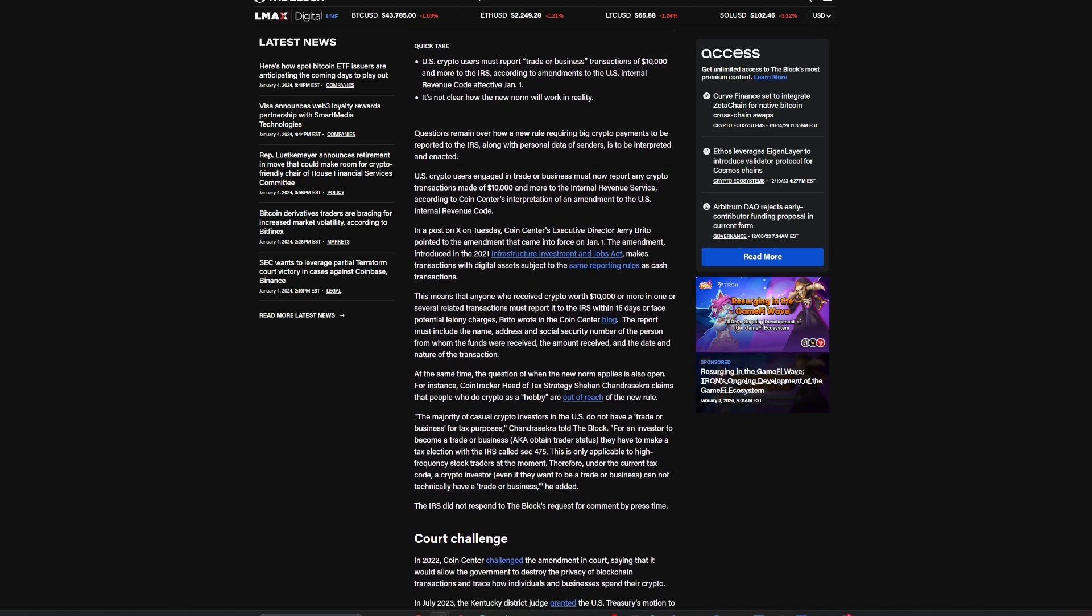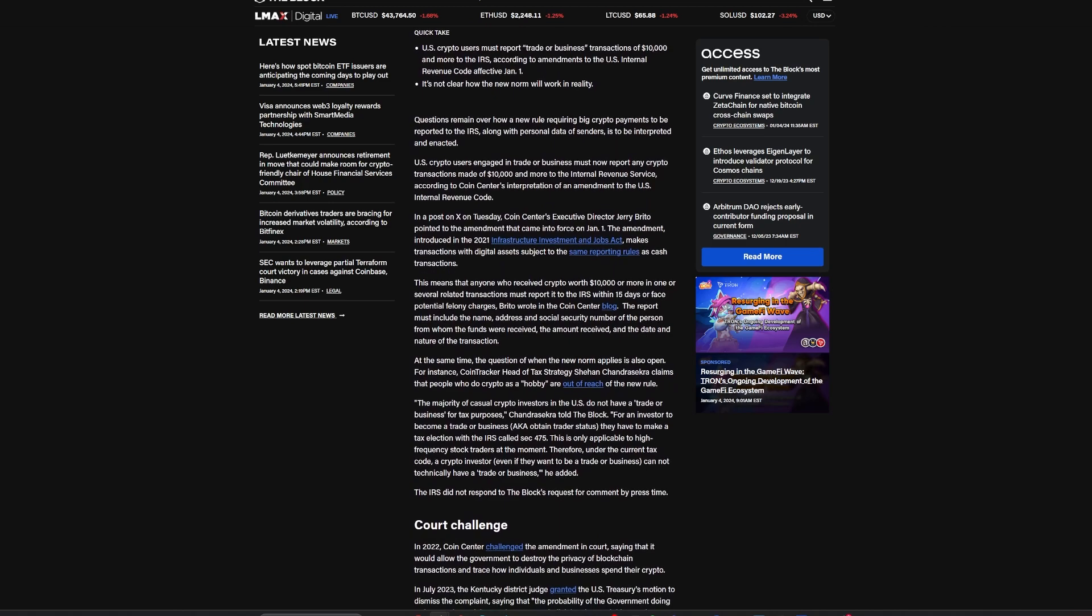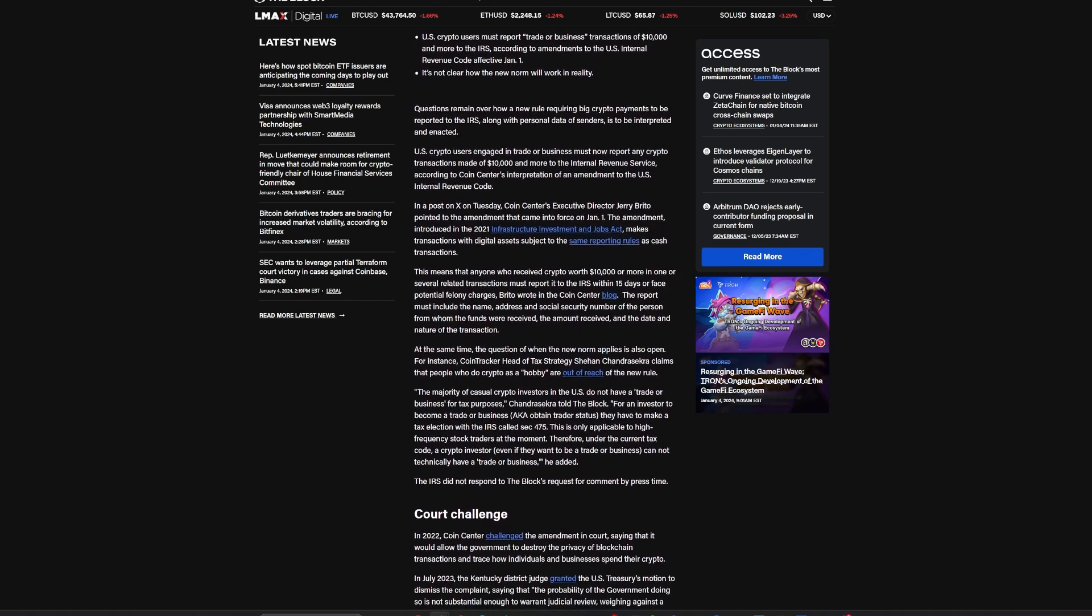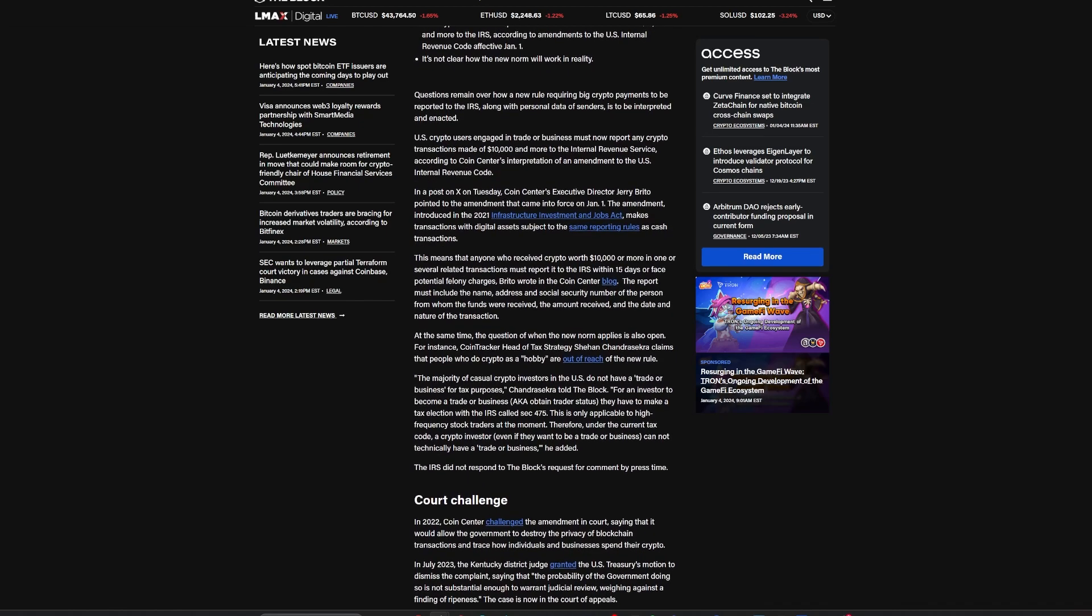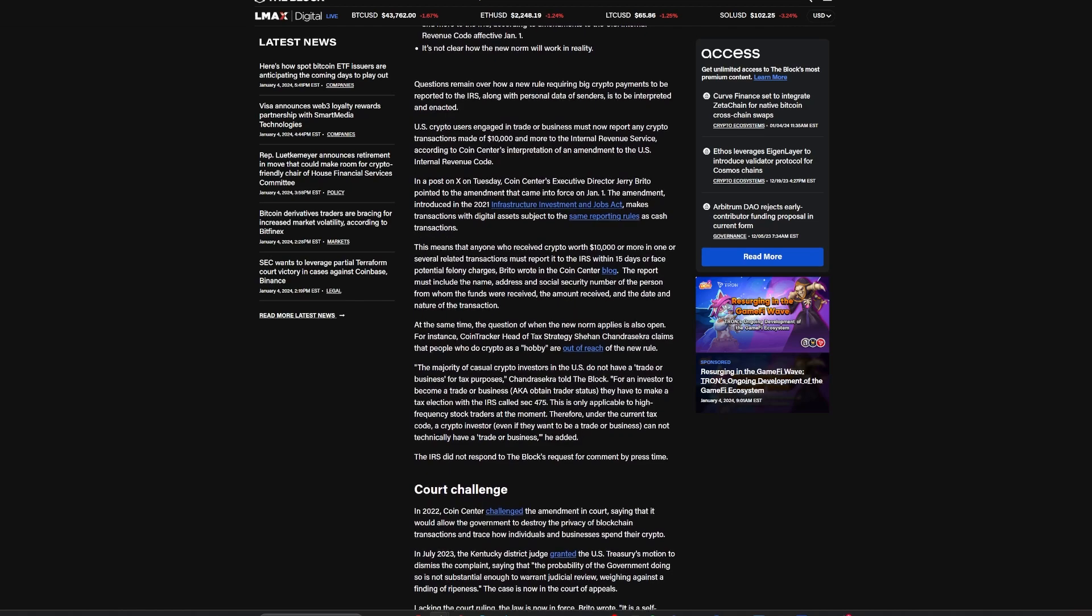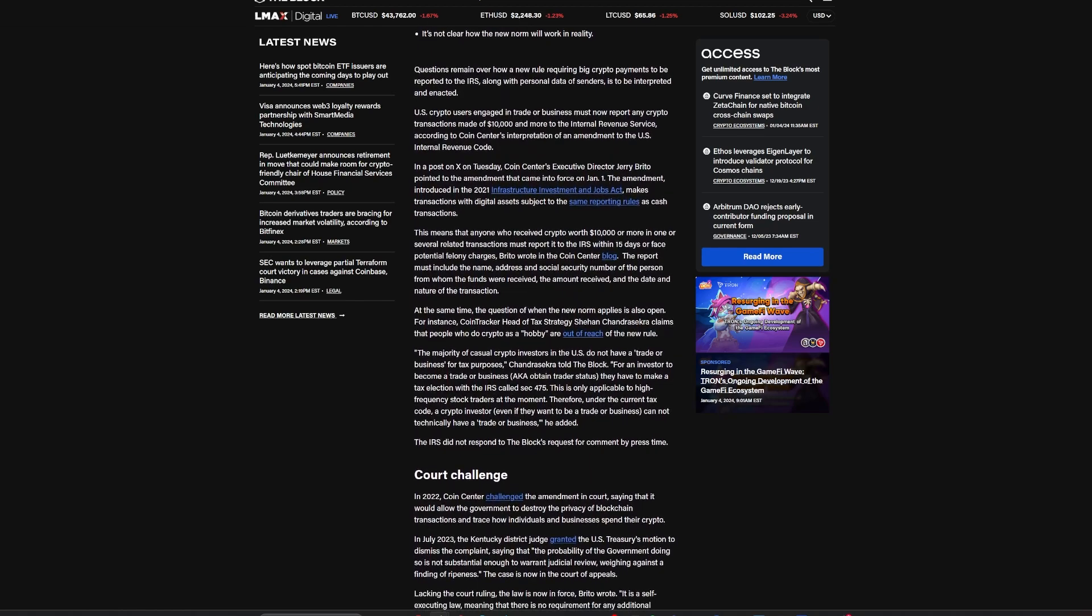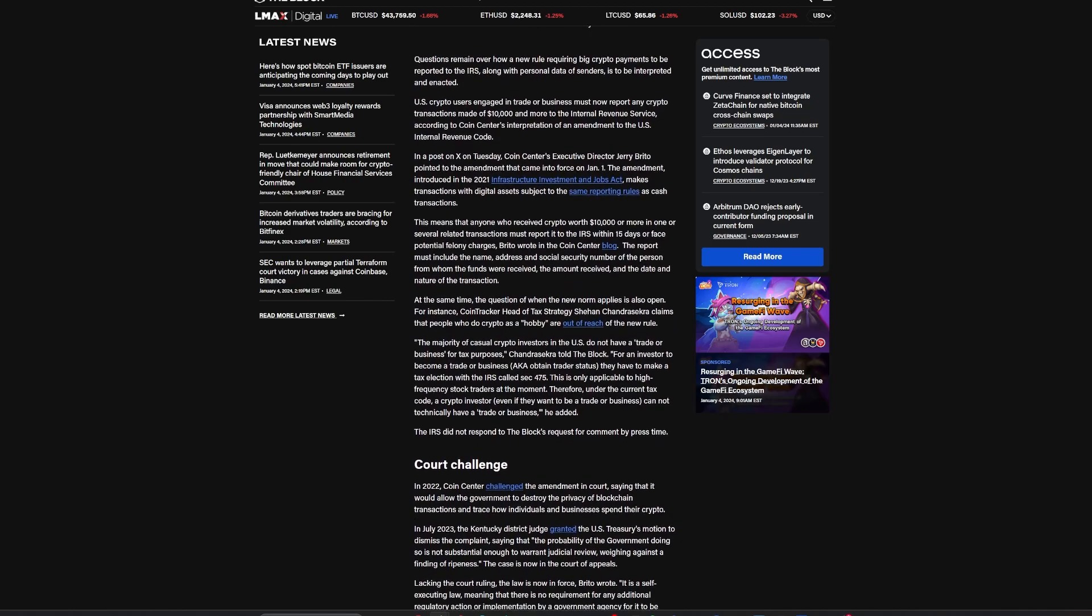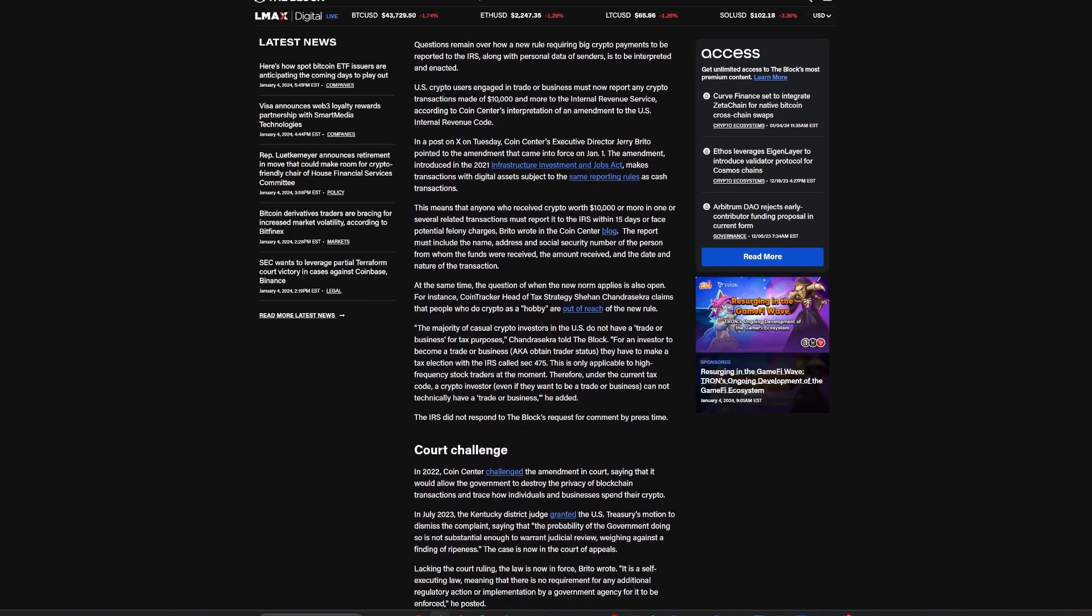However, practical application challenges arise, as highlighted by Coin Center's Executive Director, Jerry Brito. Complexities include reporting sender details in decentralized transactions and determining the fiat value of cryptocurrencies. This has raised concerns about privacy and legal clarity. Despite a previous legal challenge by Coin Center, the IRS has yet to provide specific guidance, leaving unanswered questions about compliance and reporting methods.